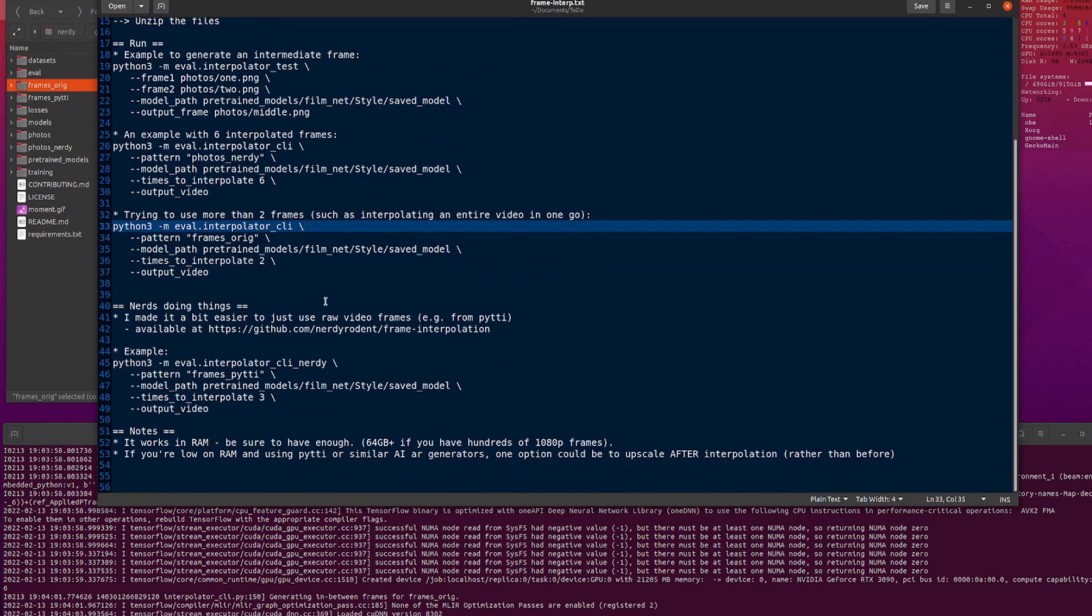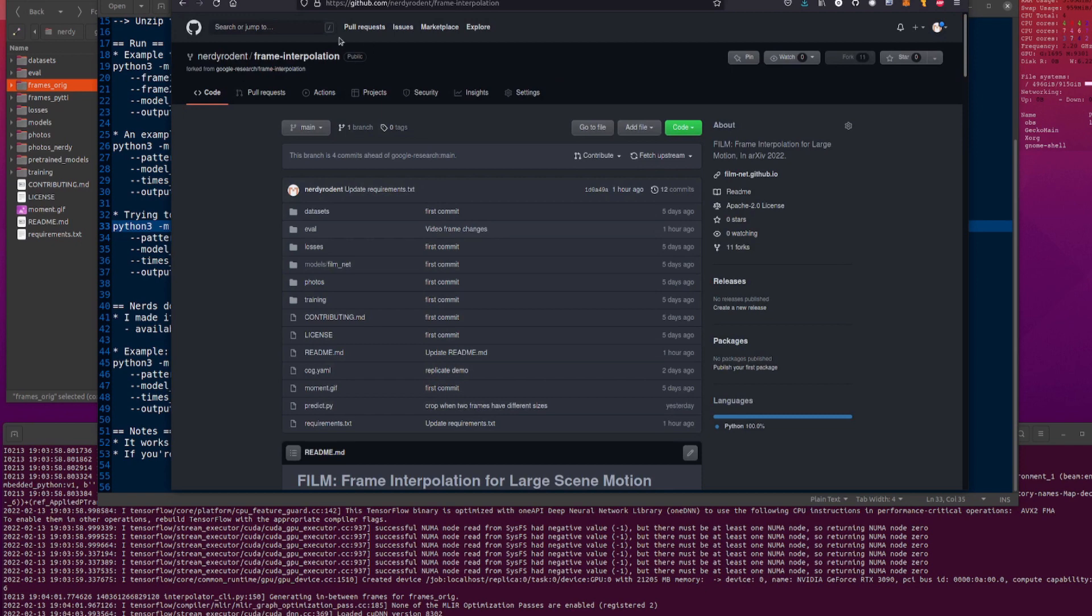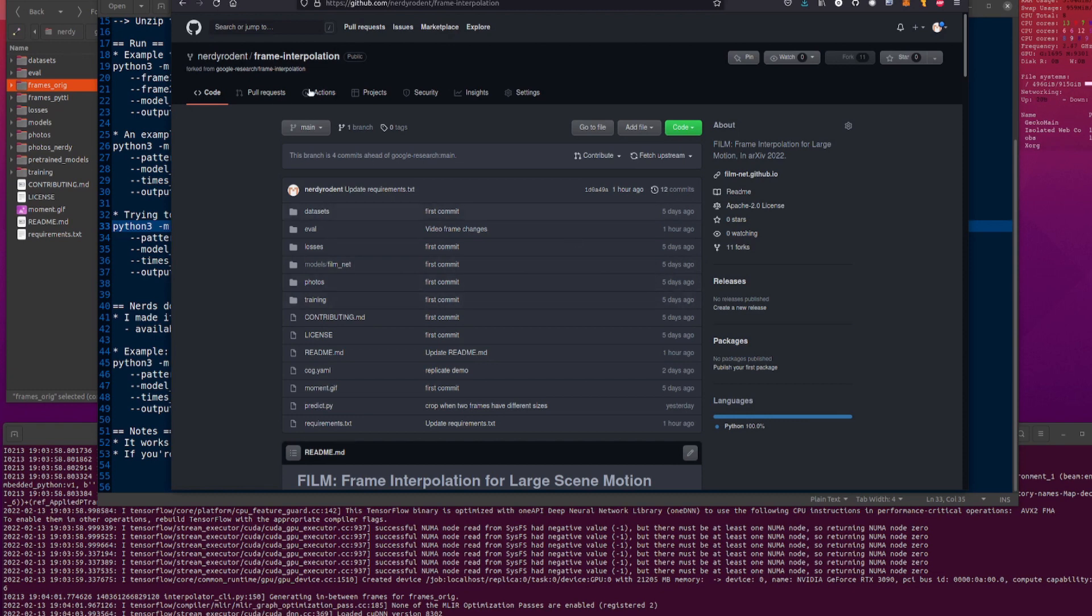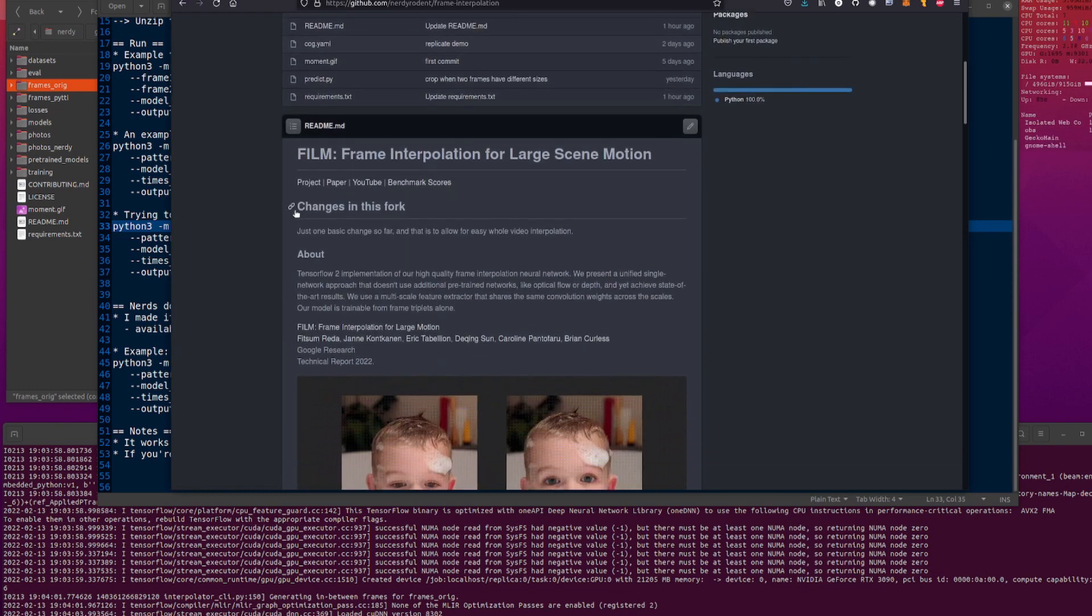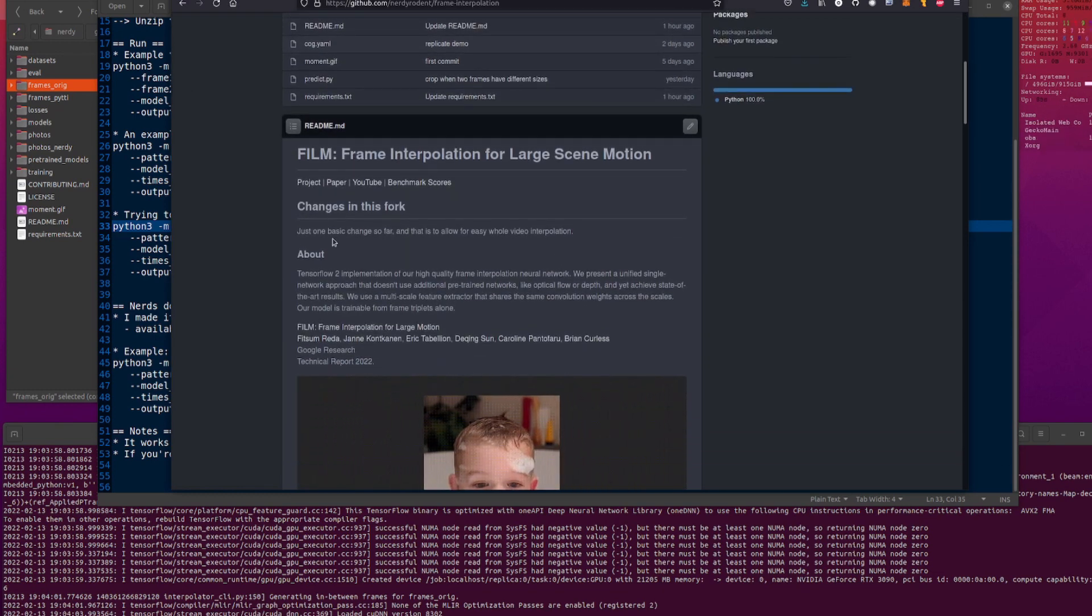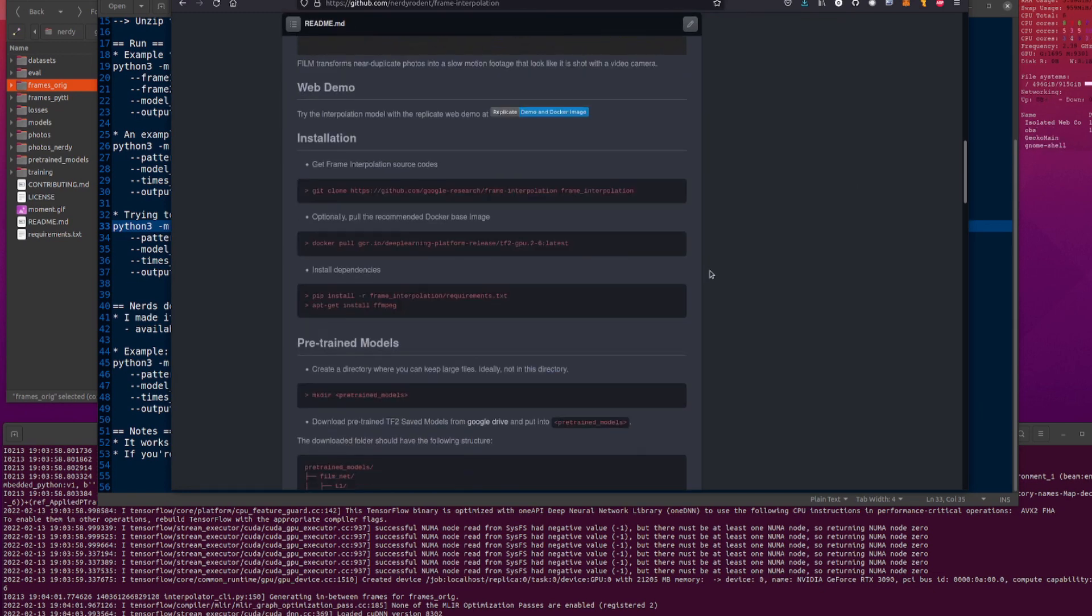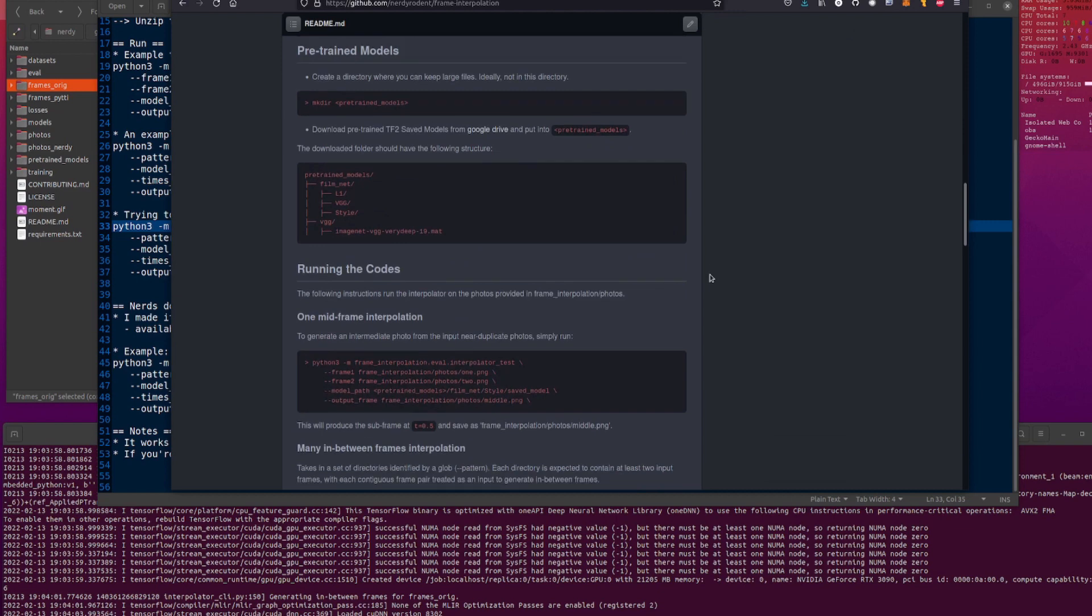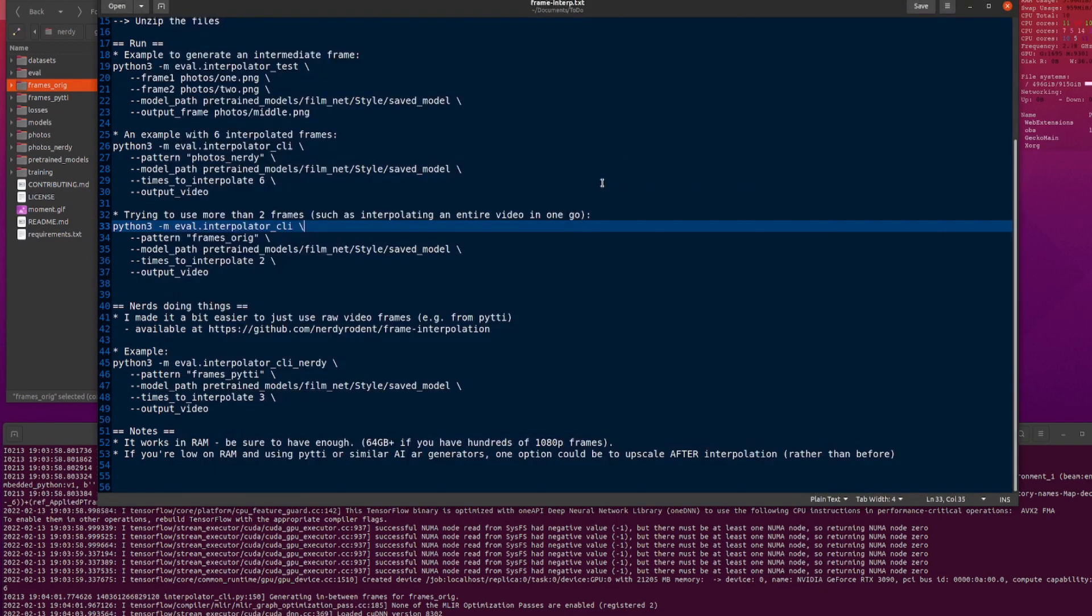But it doesn't matter, it doesn't matter, because nerds do things. So here we are, nerds doing things. I've basically changed it so you can just throw video frames in there. So if you want to go up to my fork, there we go, the nerdy rodent frame interpolation. If you click on fork, so you can see where it says it there, there's a link in the description as well. Anyway, changes in this fork, one basic change, and that is to allow for easy whole video interpolation. Great.